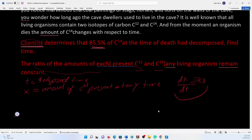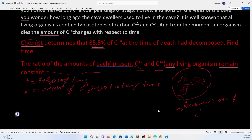Now that we have established this relationship between our variables, we have to solve this equation. This is the instantaneous rate of change — at a very short period of time, like one second. However, we don't know exactly how long we're looking at in terms of finding how long ago the dwellers used to live in the cave, so we have to take the integration. When we try to integrate dx/dt = -kx, we can't integrate directly because we have dx with respect to dt.